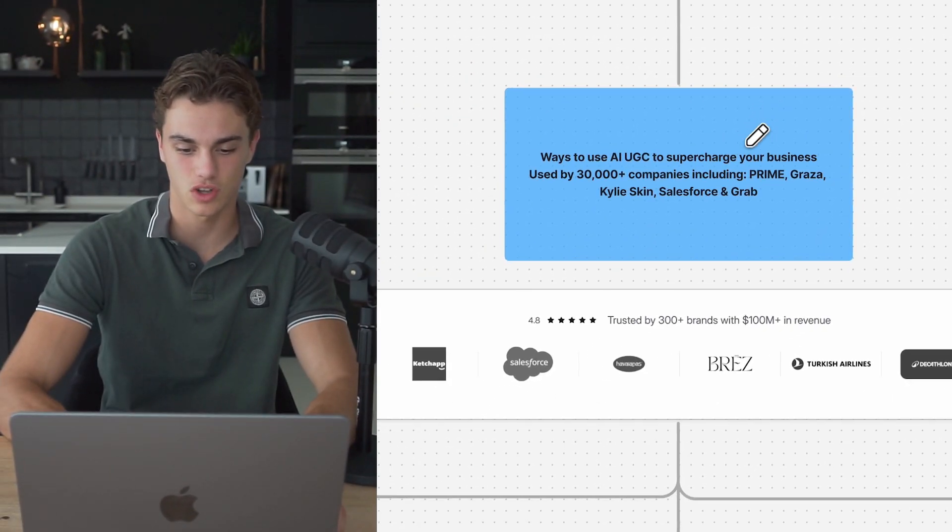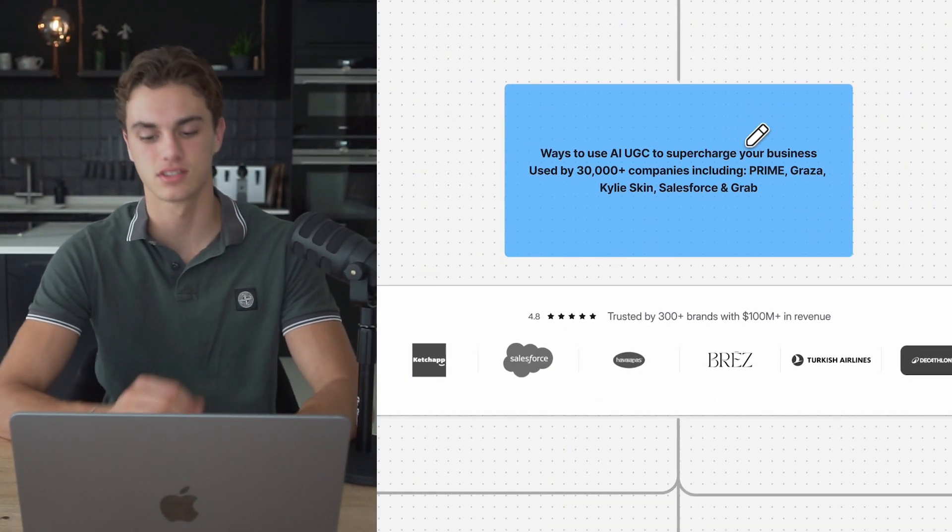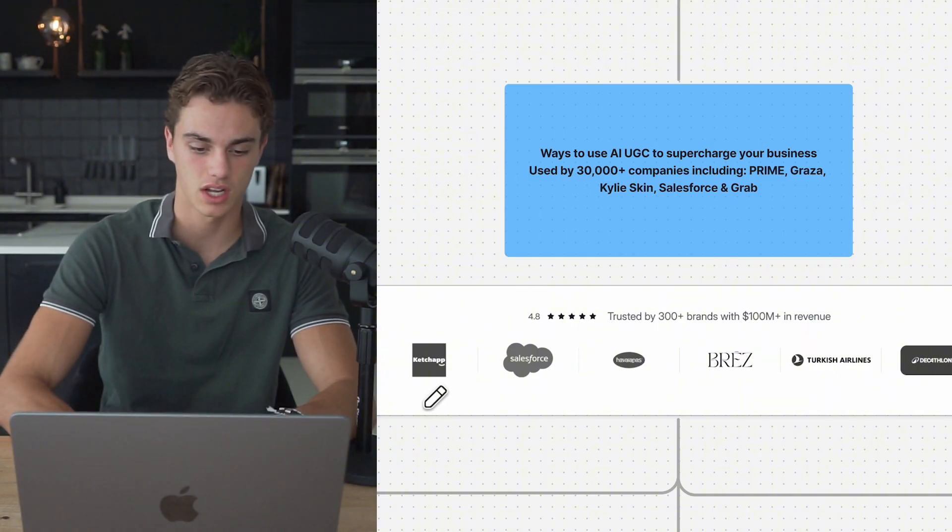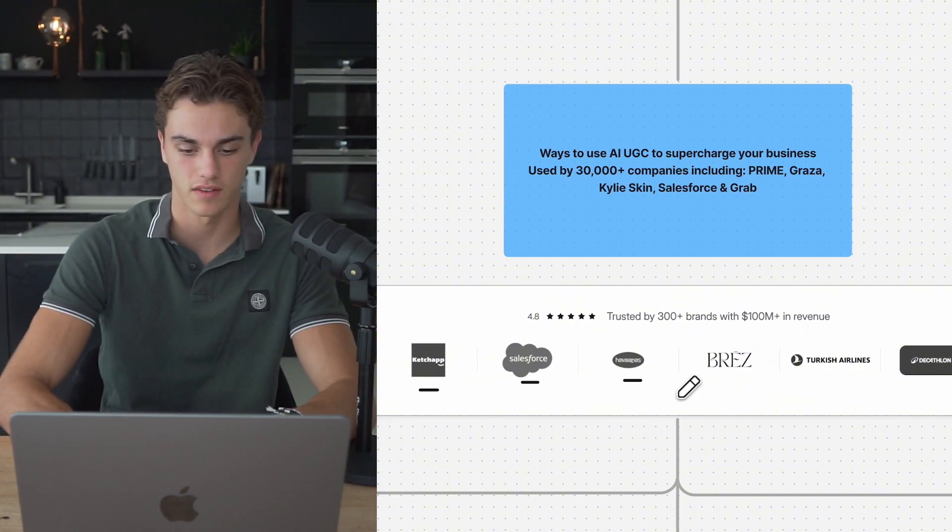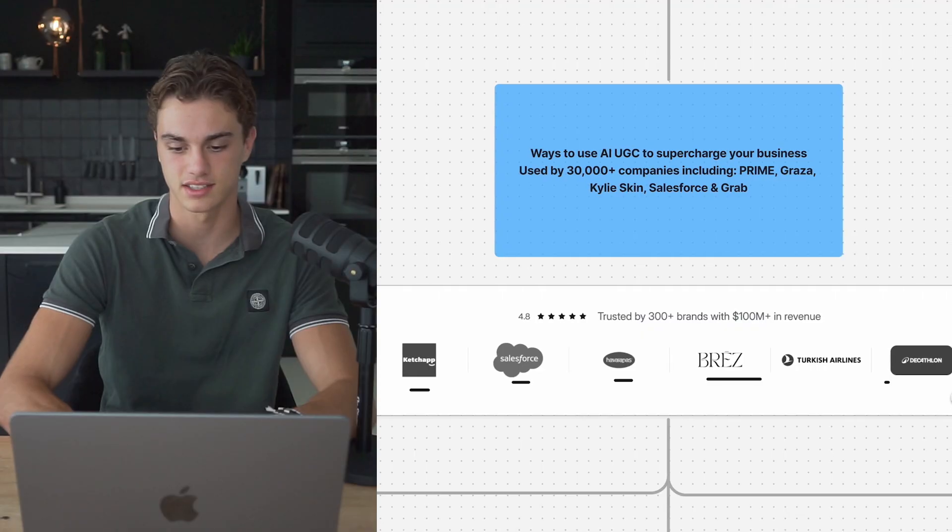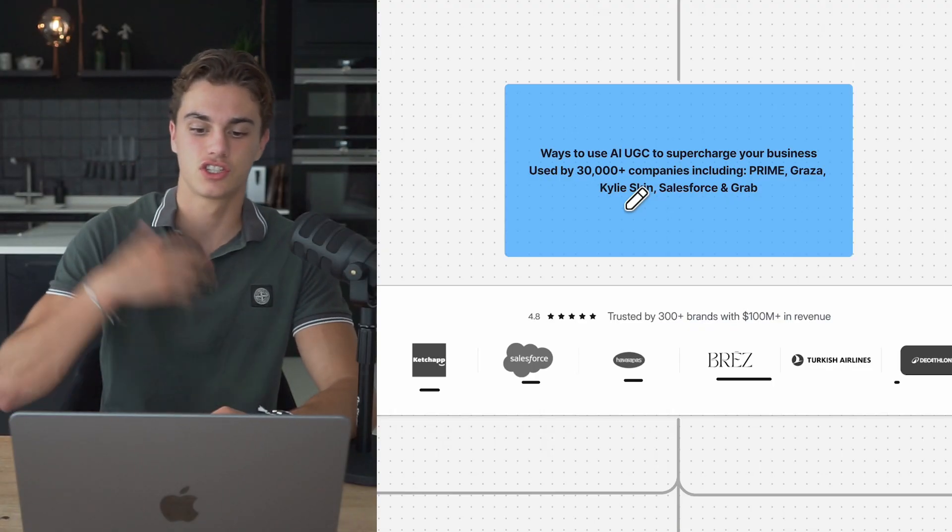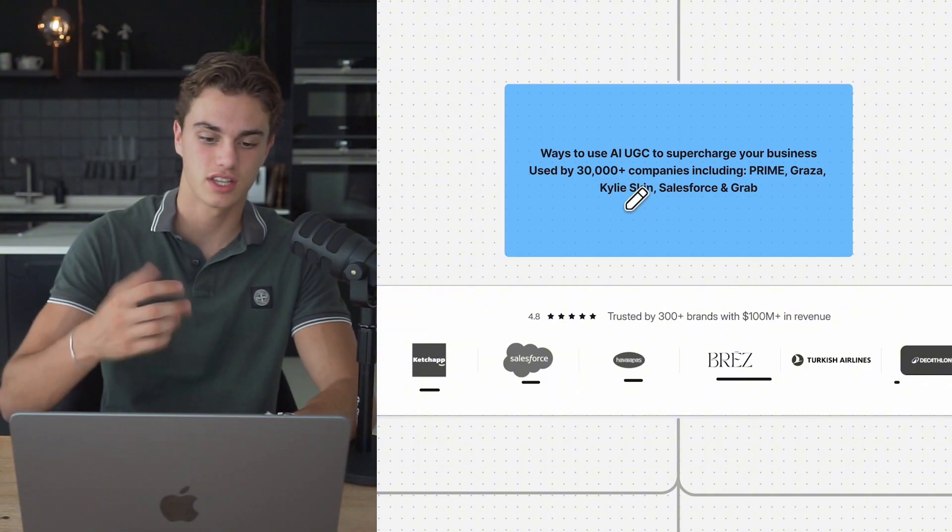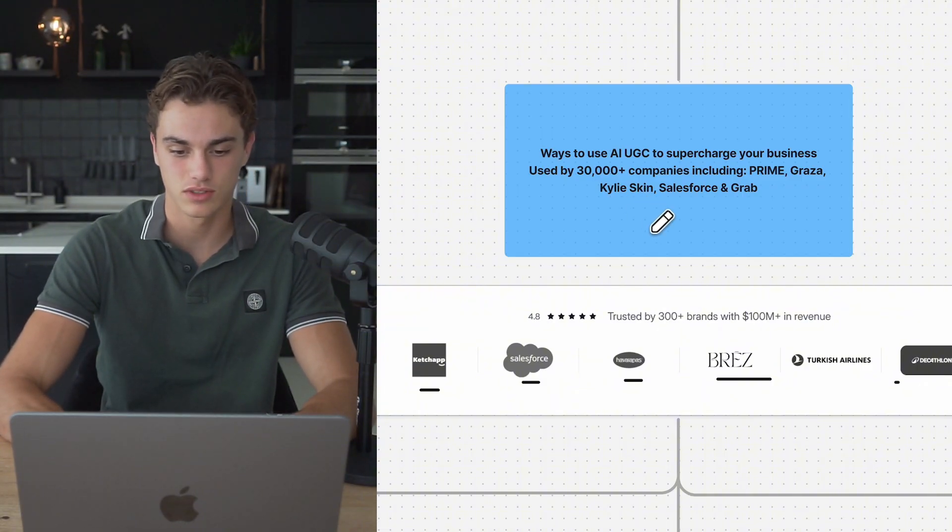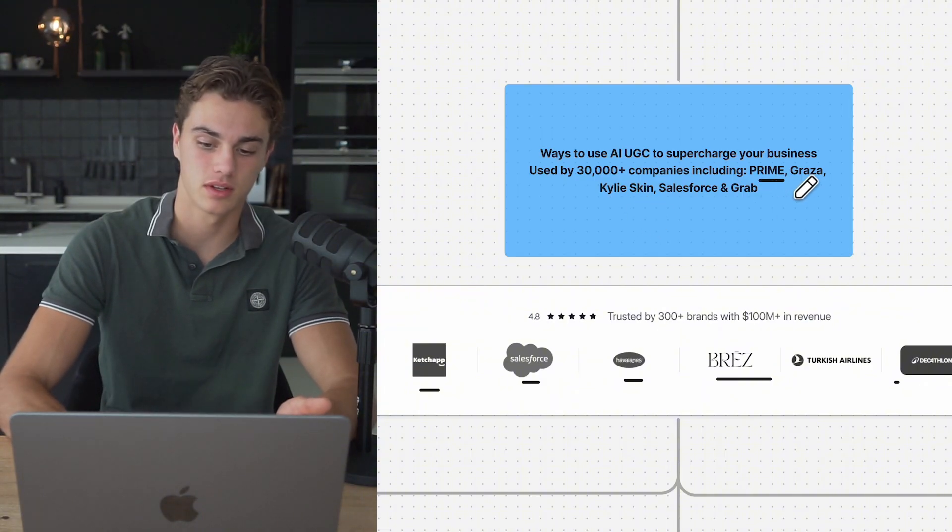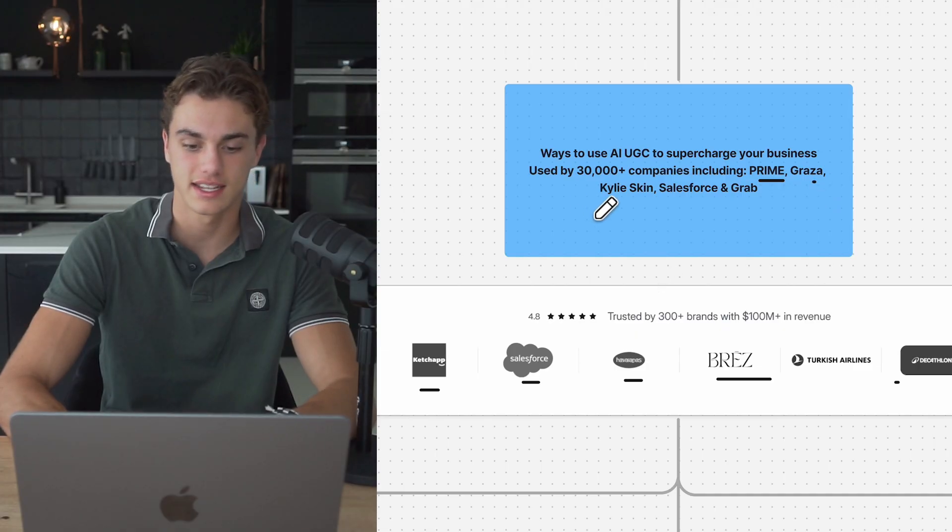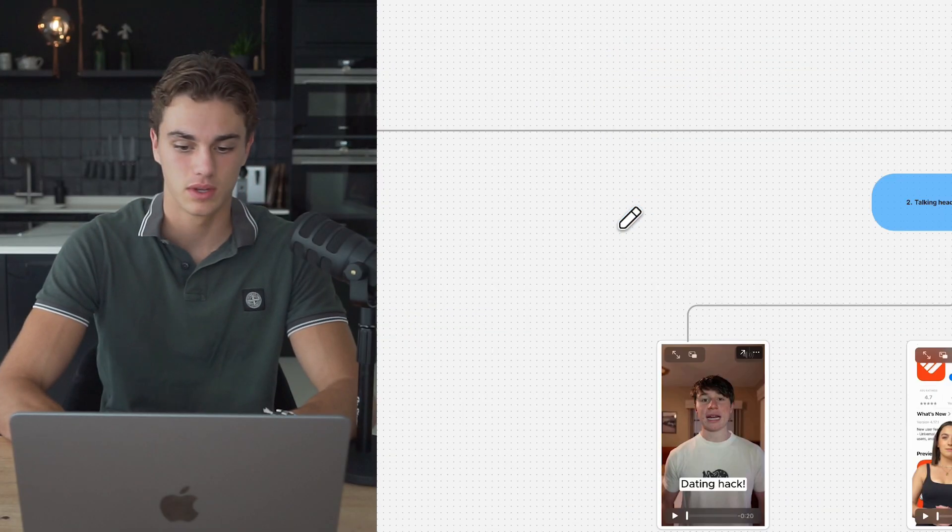Make UGC is working with so many brands with hundreds of millions of dollars in revenue. You can have a look. Ketchup, Salesforce, Havana's, Brez, Turkish Airlines, and Decathlon are all part of this community. They use AI UGC to supercharge their business with 30,000 companies. And on top of that, we're ones like Prime, Graza, Kylie Skin, and a ton of other ones too.